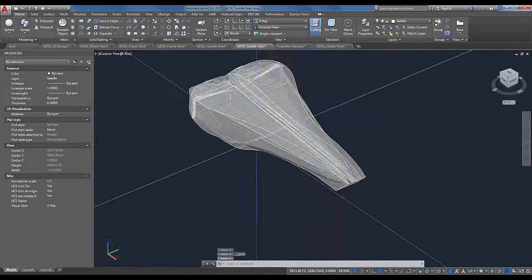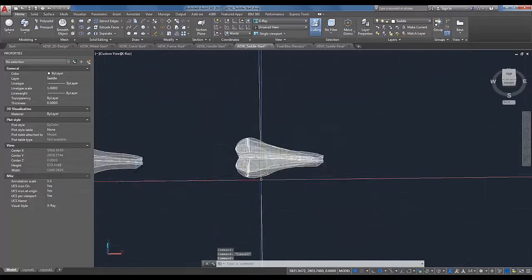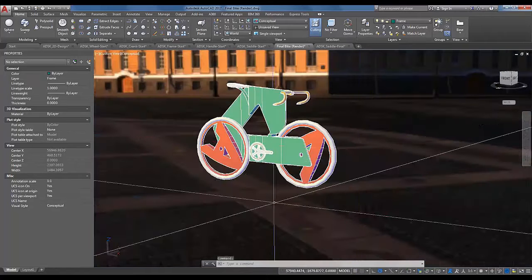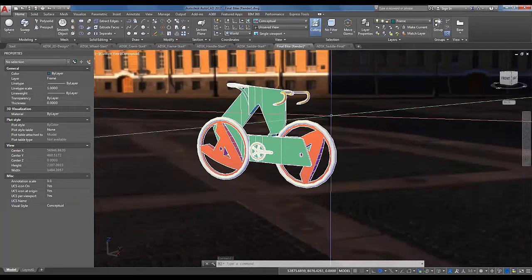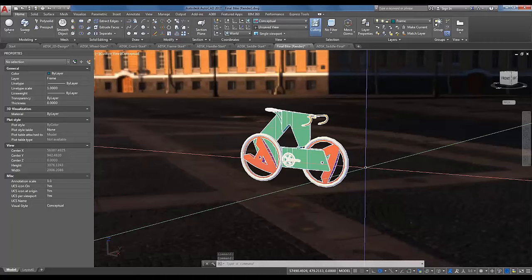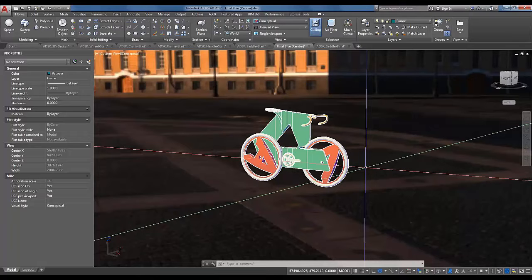What's amazing is that knowing just a handful of commands — Union, Subtract, Intersect, Sweep, Taper Face, 3D Array, Mirror, and mesh tools — you can design and create a 3D model of a bicycle with relative ease. There are probably a hundred different ways of doing the same thing in CAD. The key is to go in, play around, test what works for you. Back to you, Victoria.